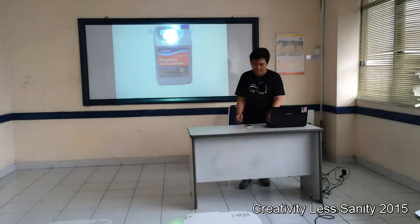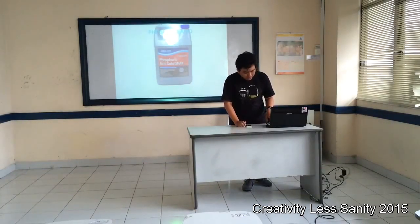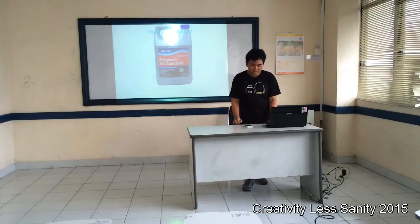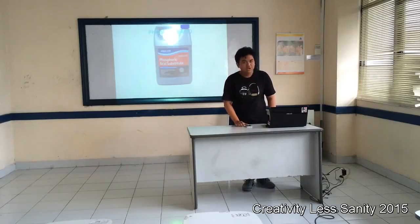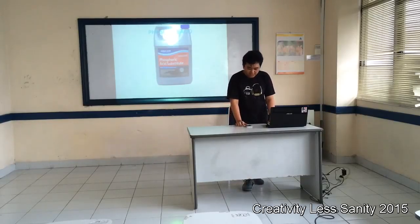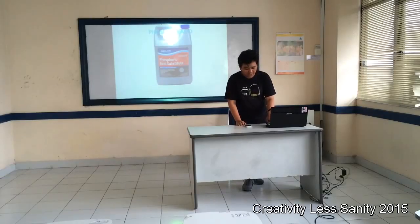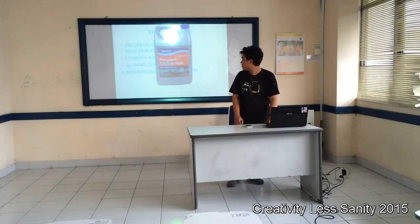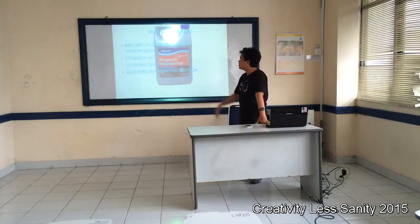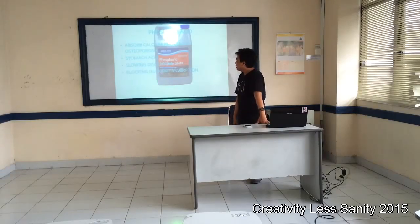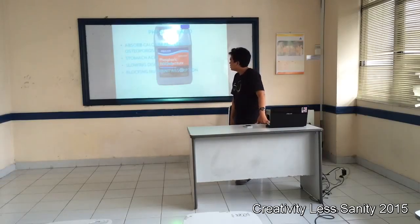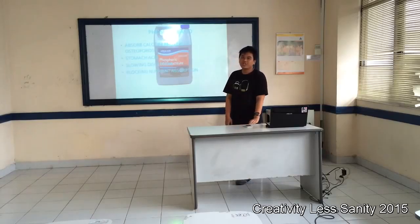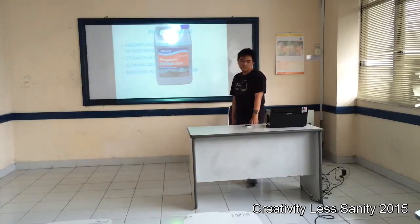Next is phosphoric acid. Soda contains phosphoric acid, which interferes with the body's ability to absorb calcium, and leads to osteoporosis. So much acid also slows digestion and blocks nutrient absorption.